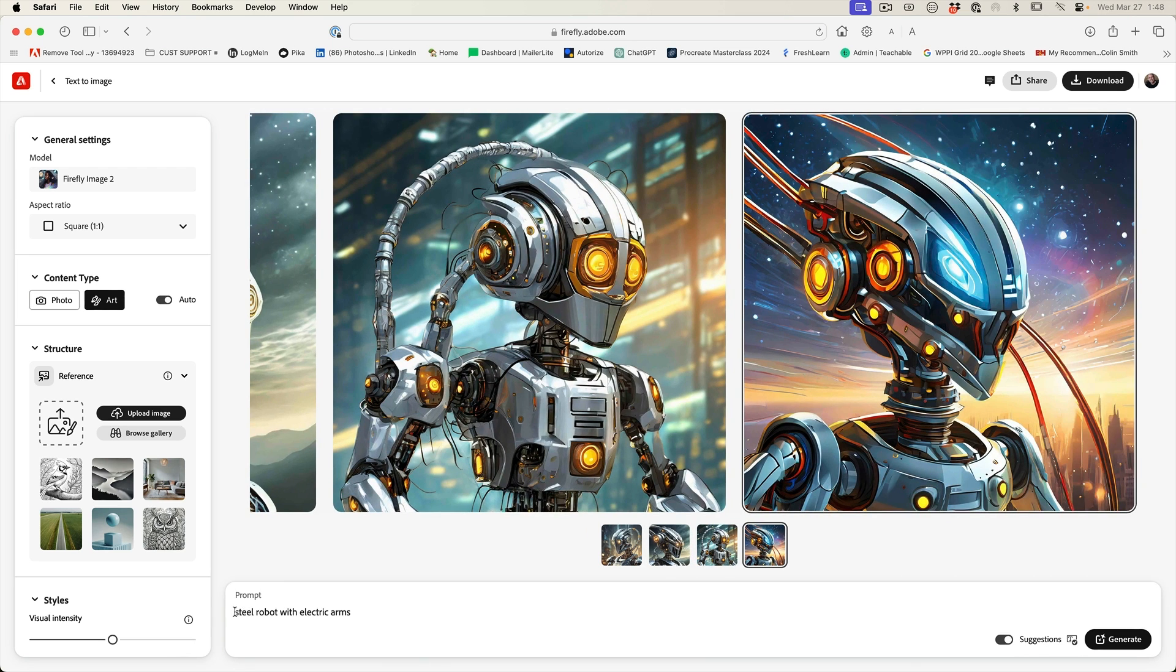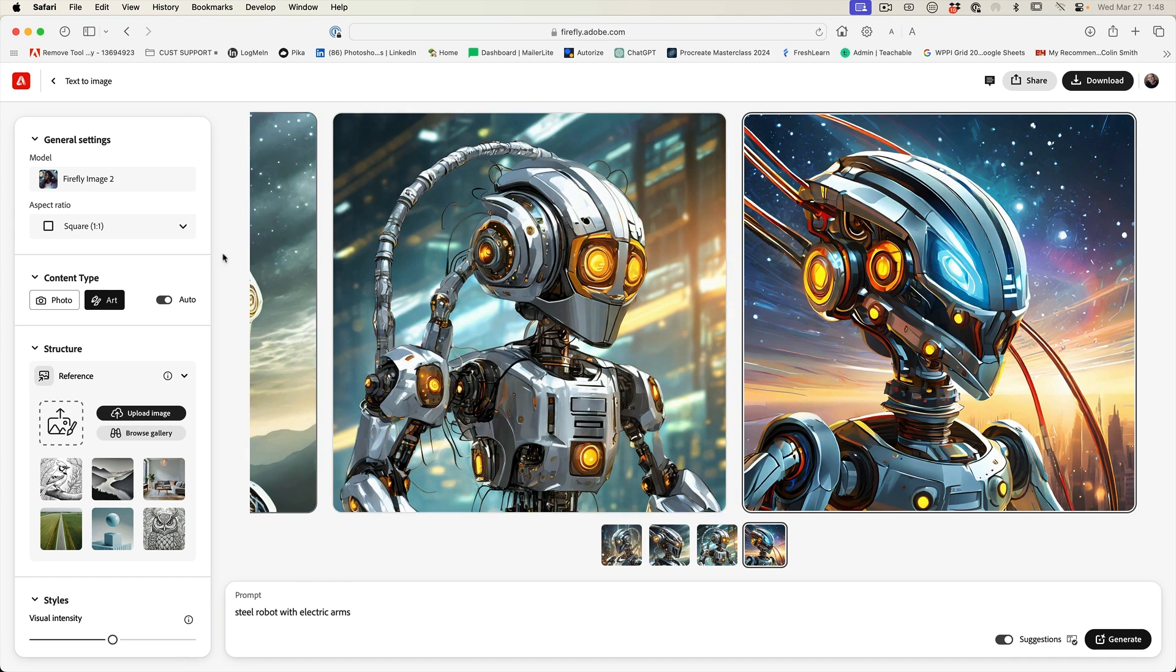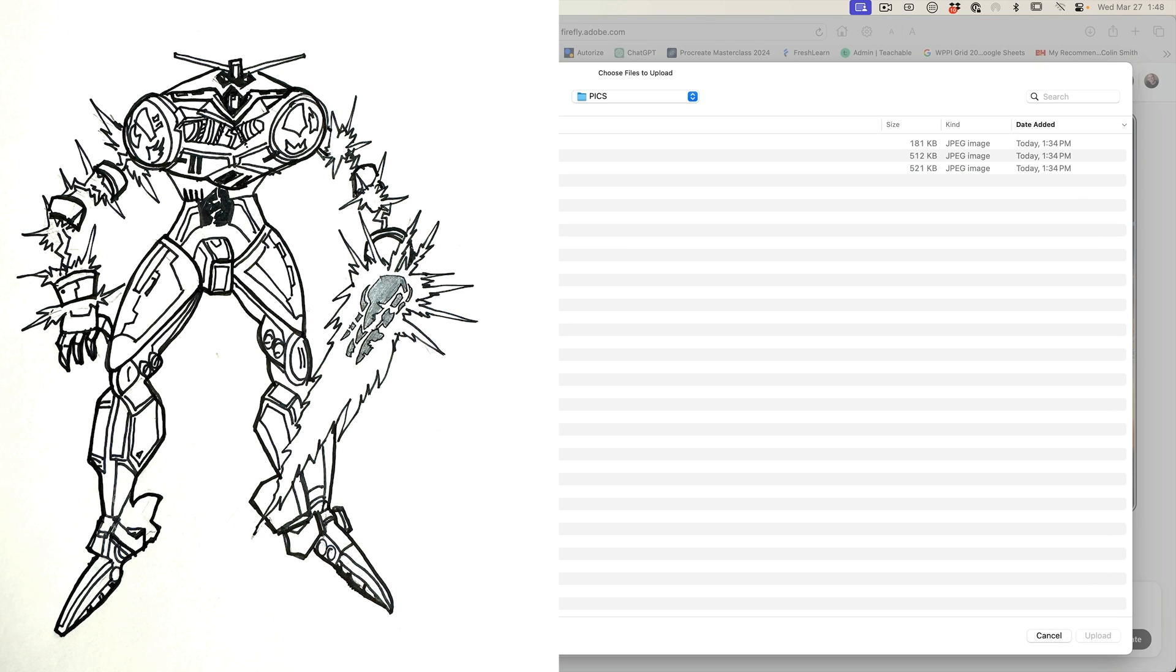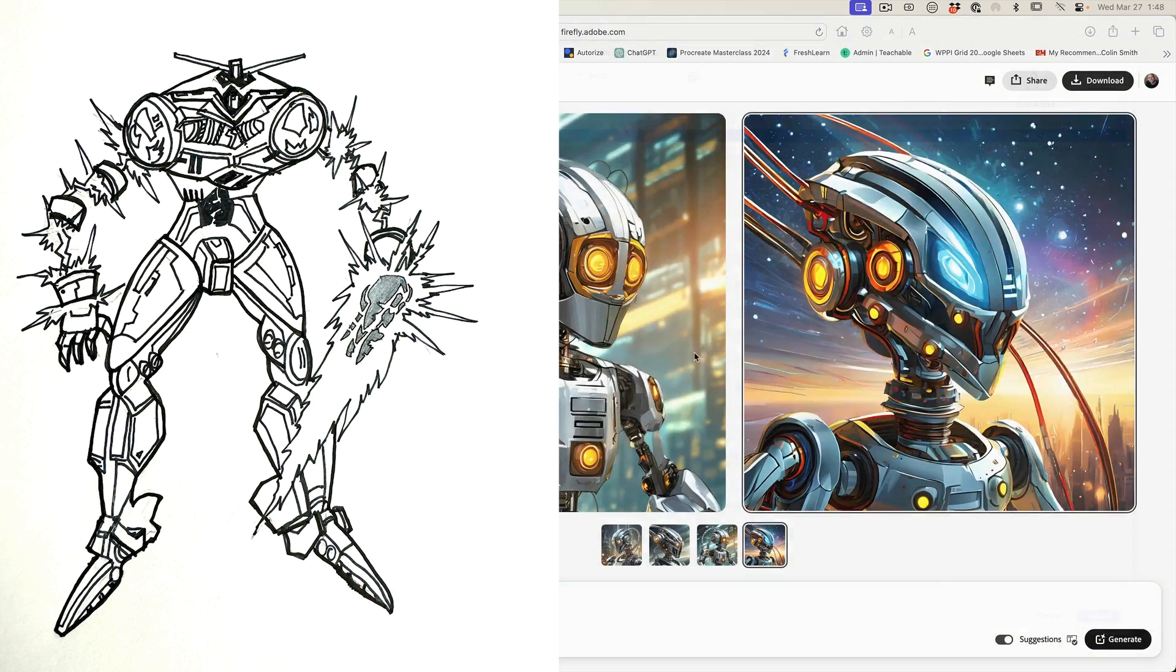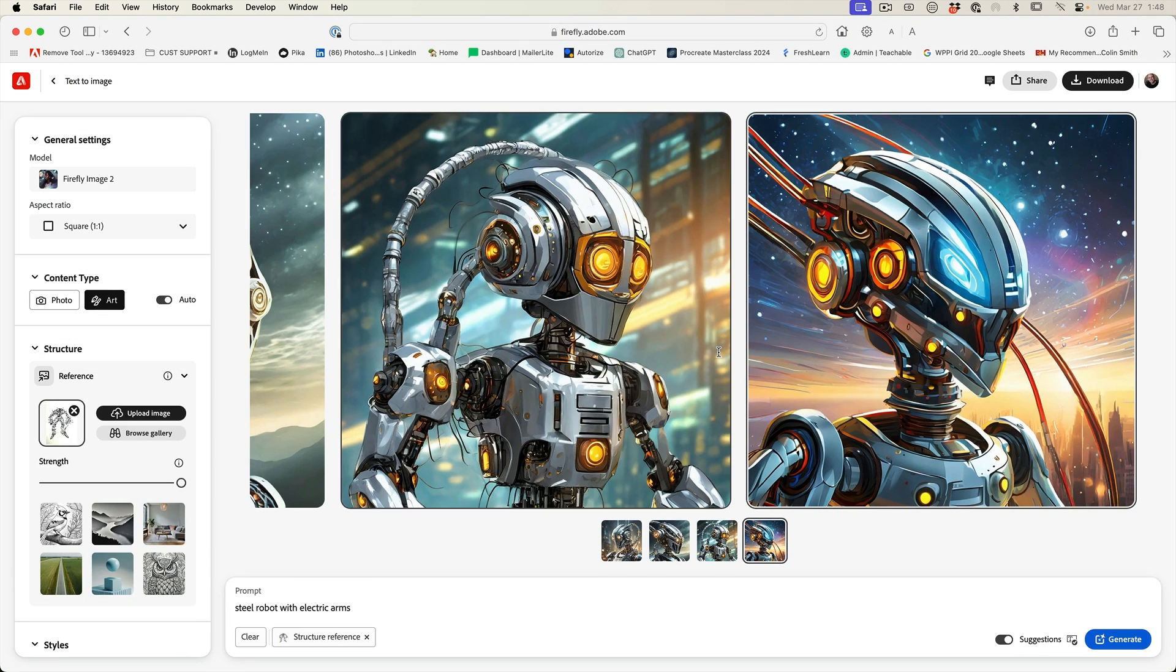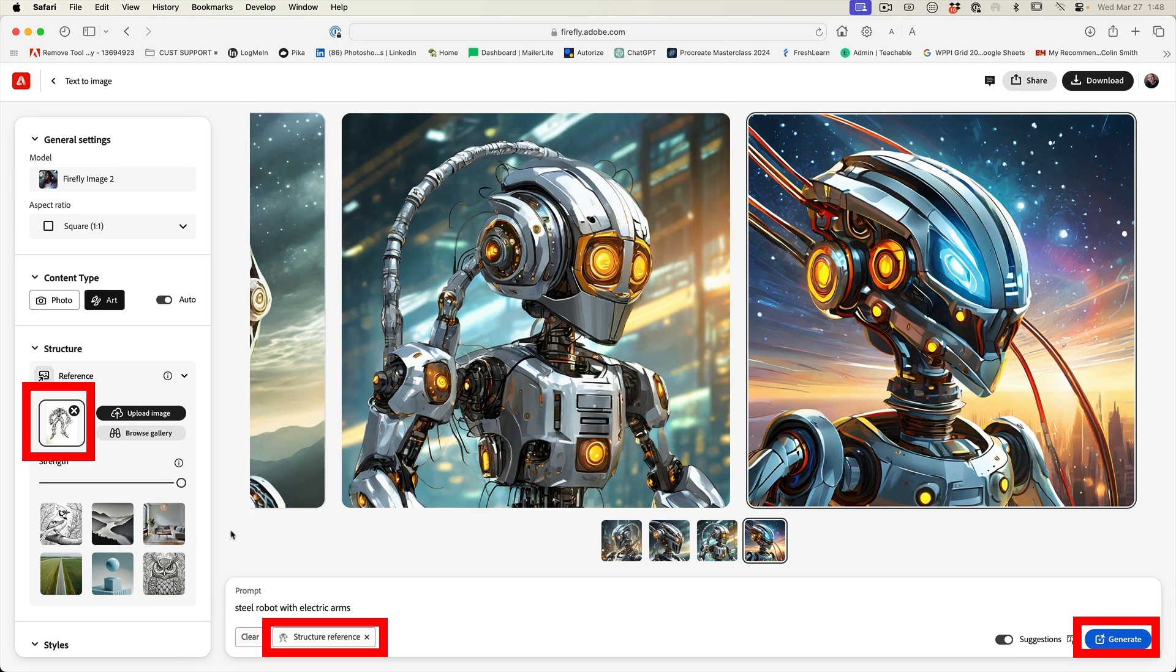So what don't we do? We could type in full body or we could just go to a sketch that I've created. So let's go ahead and upload a sketch, upload image. And here's a robot sketch. So we're uploading this now. Let's generate again with the structure.